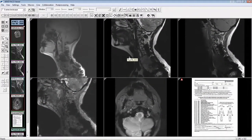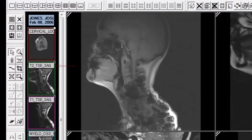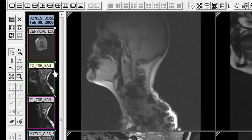Next, we will talk about new features and enhancements to the eRAD PACS viewer. After upgrading your viewer to the latest version, your viewer will have three basic changes that can be seen almost immediately. First, you will notice every thumbnail in the thumbnail panel will have a series description in it. Previously, the user had to mouse over the thumbnail to see its description.